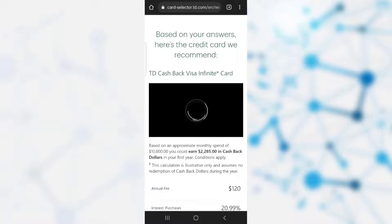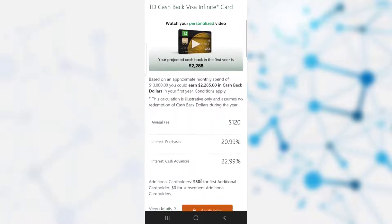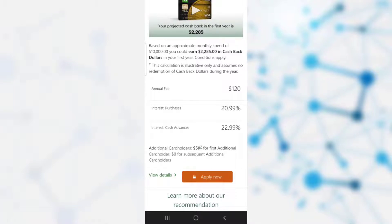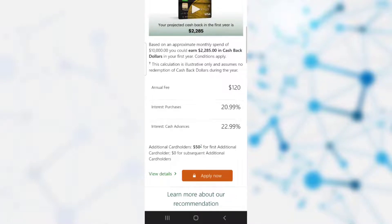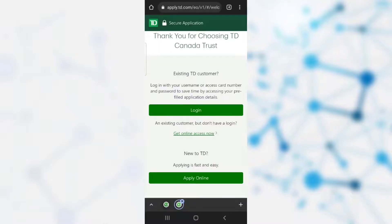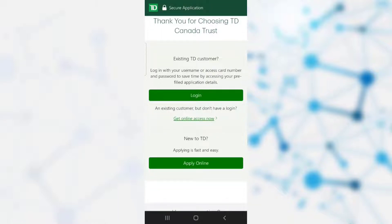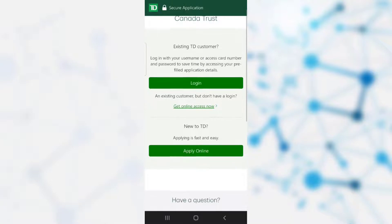Based on your answers, the bank will recommend you a credit card. According to the answers I provided, the TD Cashback Visa Infinite card was recommended as most beneficial. You can see the annual fee, interest on purchases, and interest on cash advances. Now click on the 'Apply Now' option, which takes you to a page asking if you are an existing TD customer or new to TD.